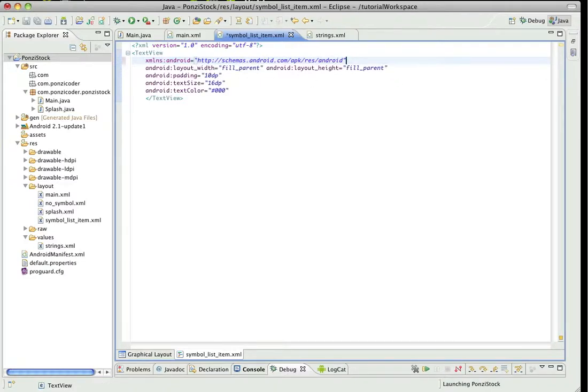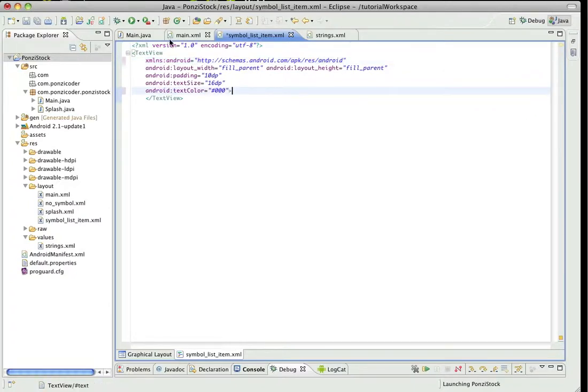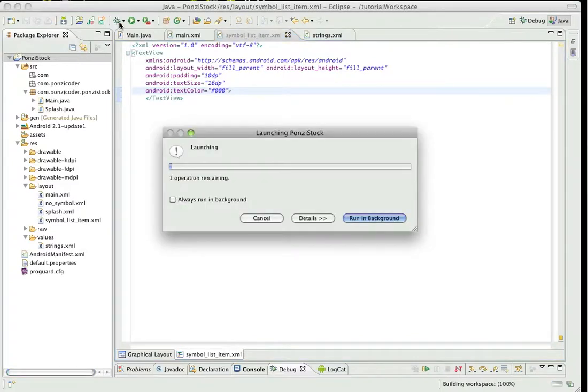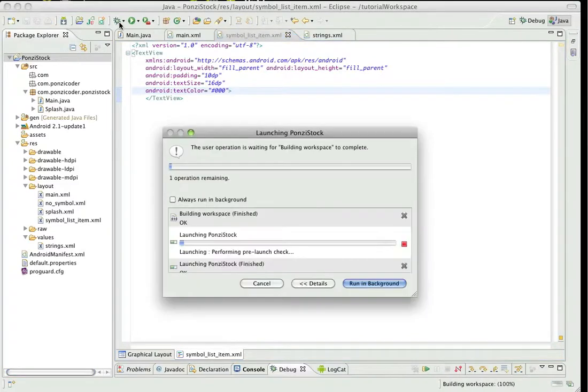So to fix that, you just delete it and put the end tag right there. Alright, save it.